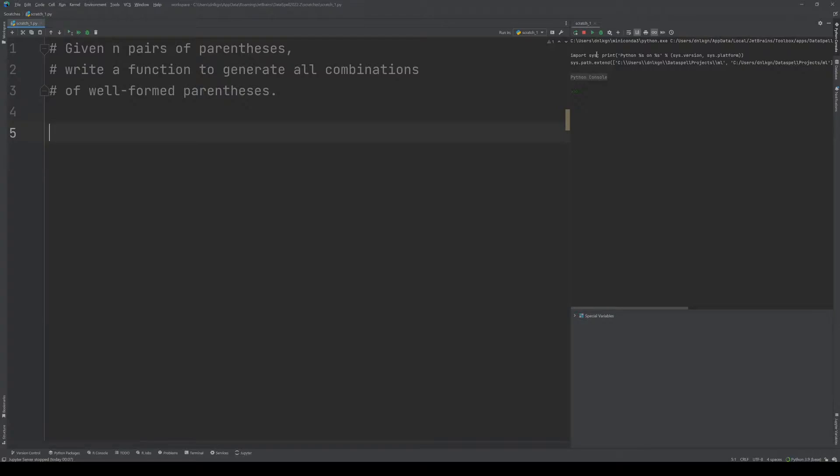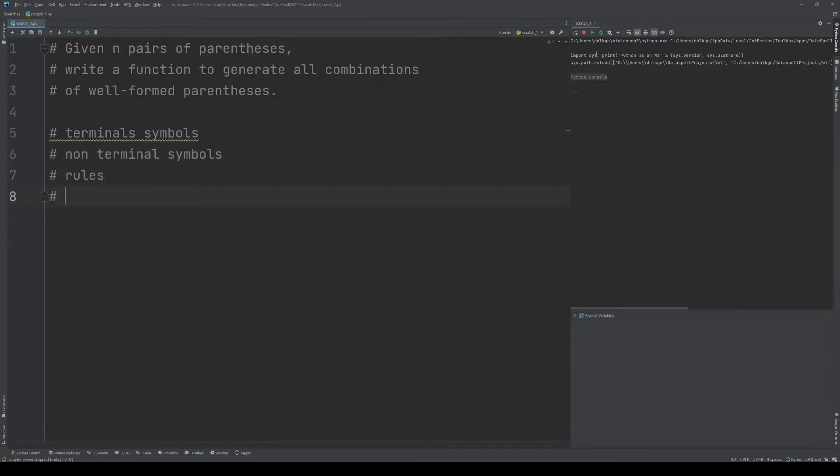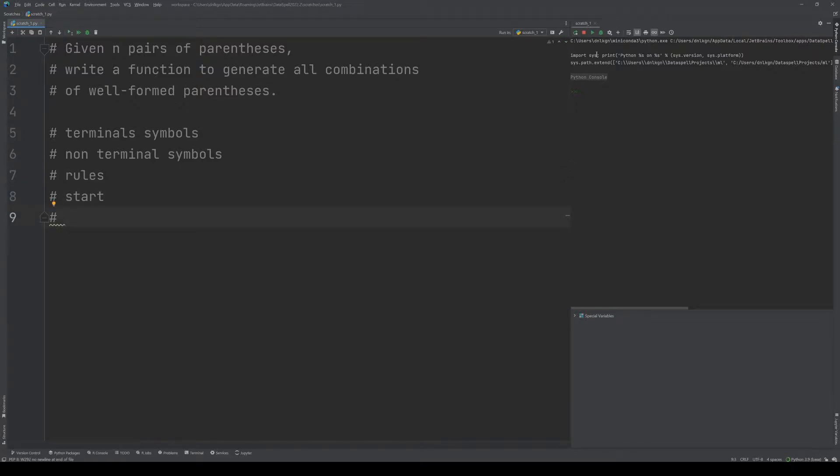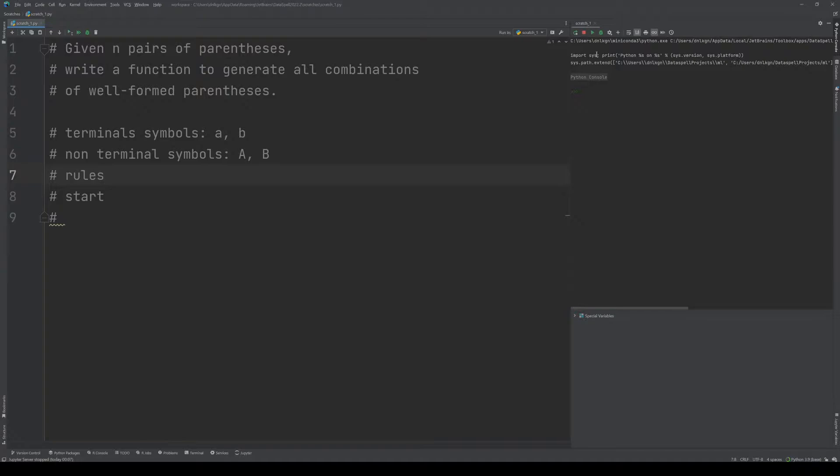A grammar is a set of rules and symbols that define a set of words, also called a language. Let's just write down a few things and I'll explain how it works. A context-free grammar has terminal symbols, non-terminal symbols, rules, and a start.